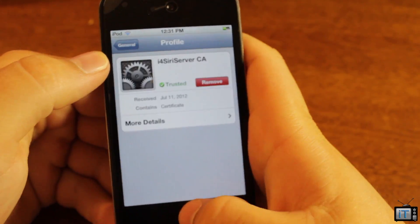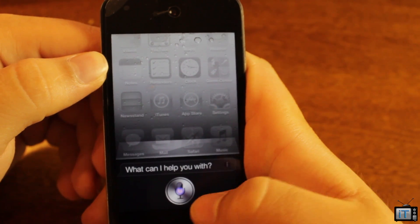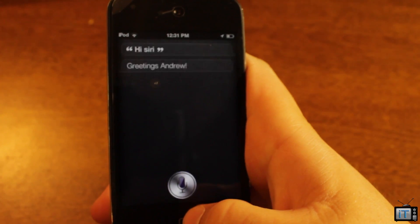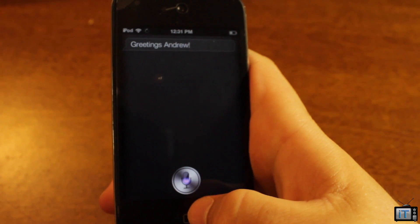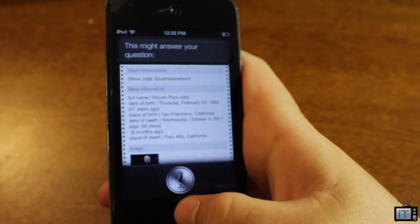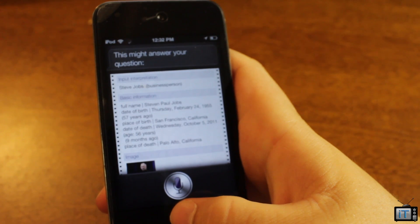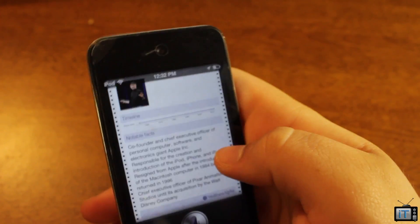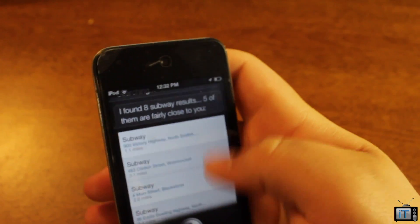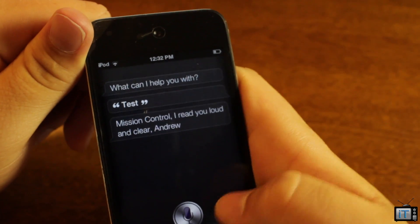The Siri server is always up online and always being maintained. Here are some tests: saying 'Hi Siri' gets a greeting response by name. Asking 'Who is Steve Jobs?' returns an answer. Asking to 'Find the closest subway' returns eight results, five of which are fairly close. A 'Mission Control' test gets the response 'I read you loud and clear.'